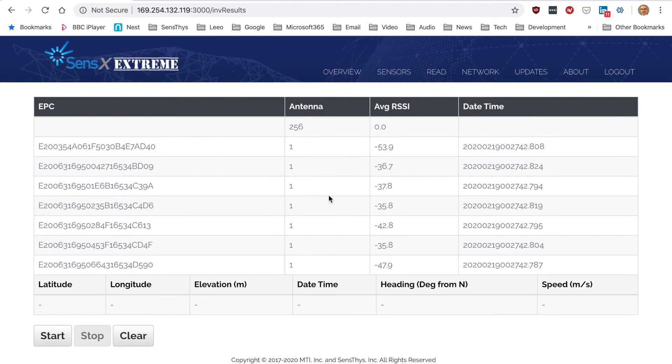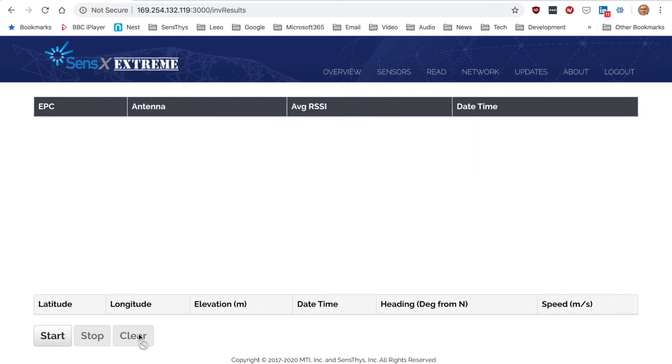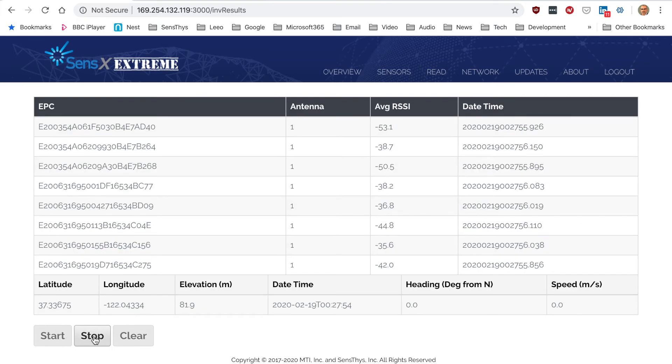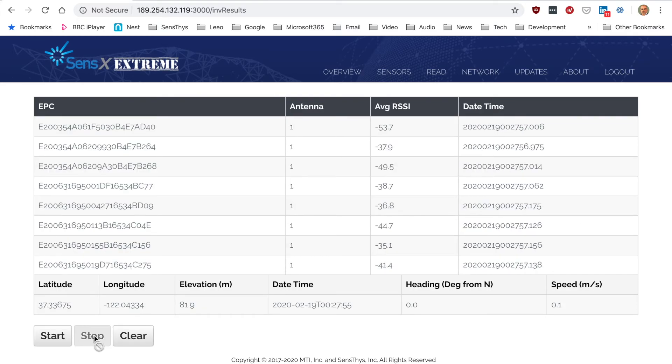You can see your tag data there. You can go ahead and clear this. Let's restart it. Away it goes again. Stop.